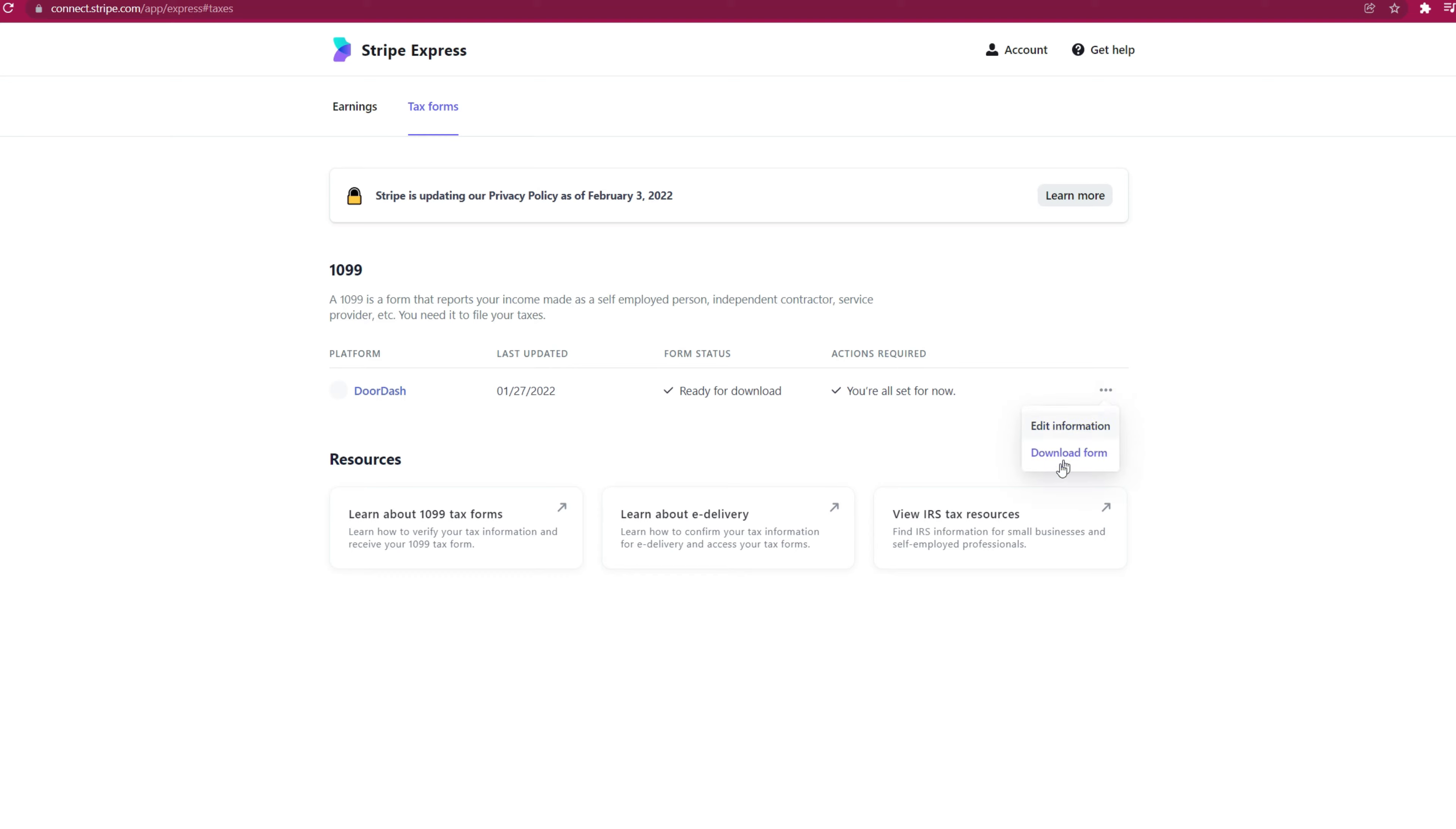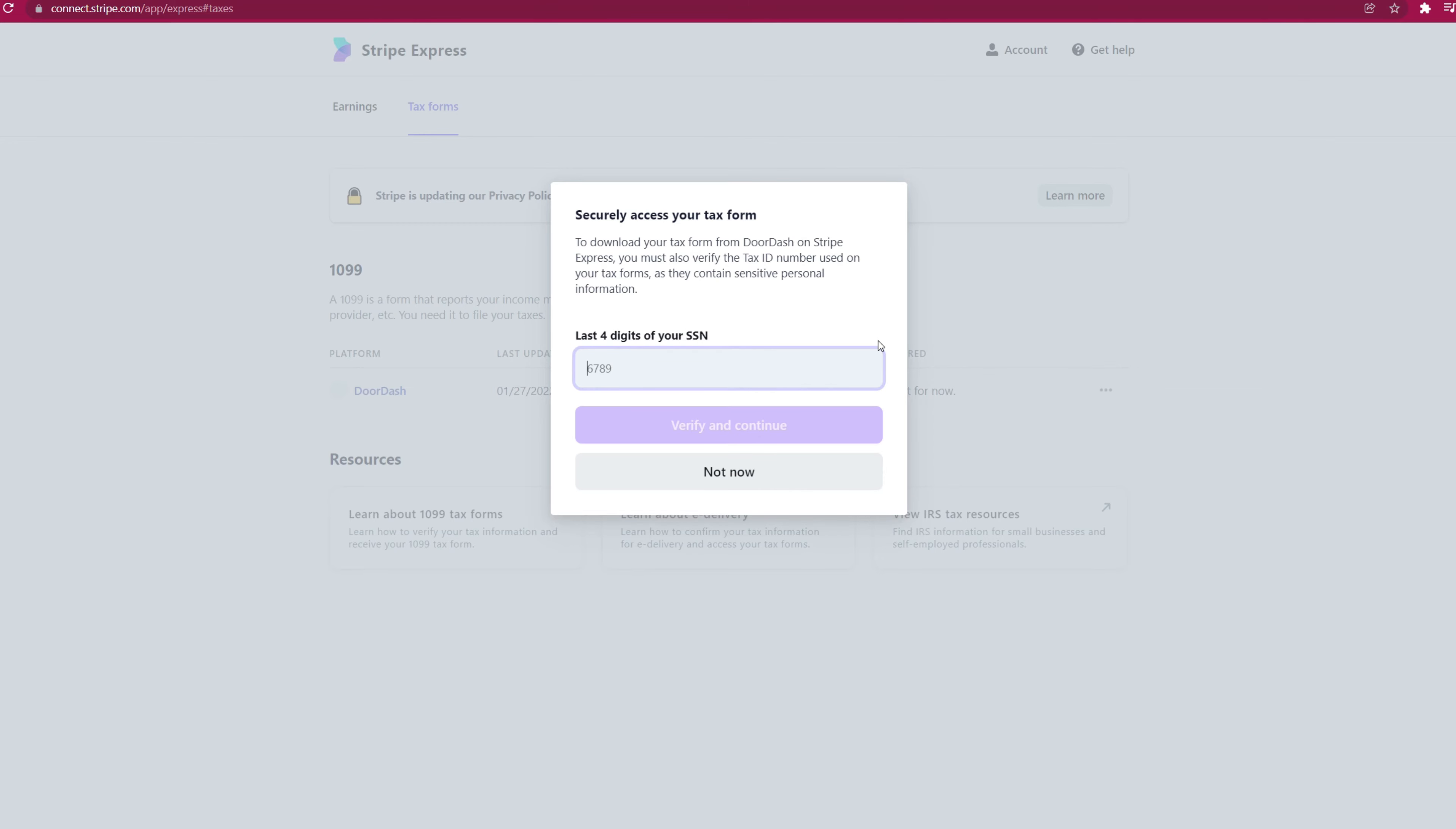And once you do, just click this and click download form. And just like when you edit information, when you click on the tax form download, it will ask for your last four digits for your social. So go ahead and click that and download it.